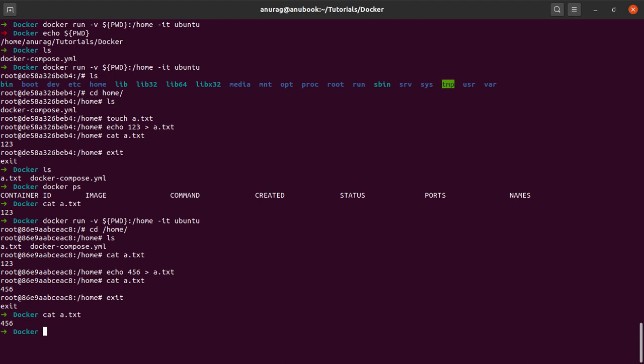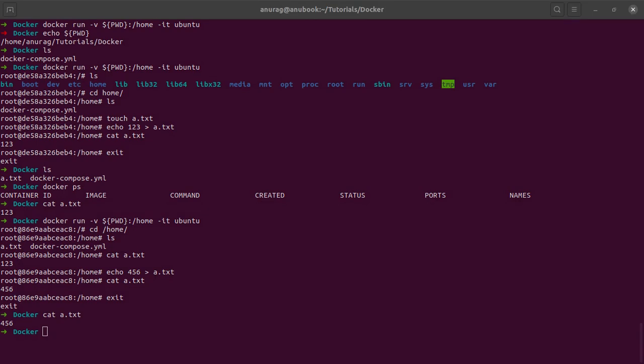Now here someone might be wondering in what use cases can volume mounting be helpful for me. For this, I'd like to give a very simple example. Say suppose we are running a MySQL server using Docker. If we don't use volume mounting, all the data that we insert into the database over the course of our usage will be lost as soon as the container stops.